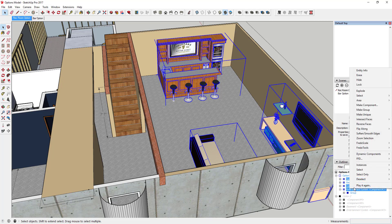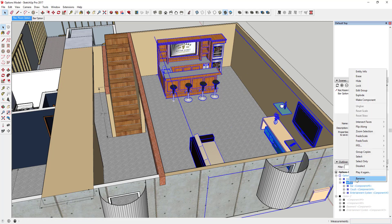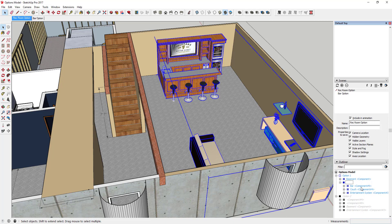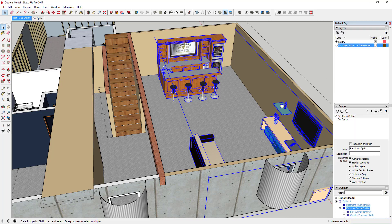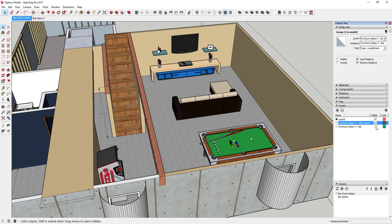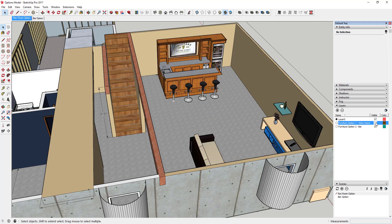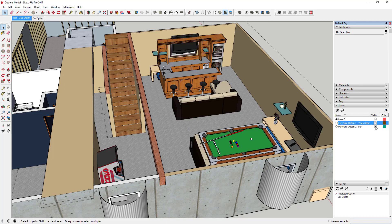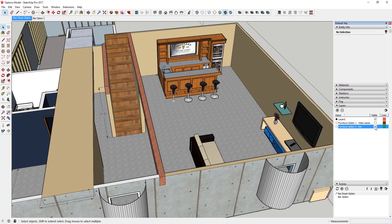I take these three objects, group them, rename them 'Furniture Option 2 Bar,' and create a layer for that called 'Furniture Option 2 Bar.' Then I put this group on that layer. Now I can switch back and forth between the two layouts — you can see they're on different layers, so it's really easy to swap between them without doubling up on basement geometry.